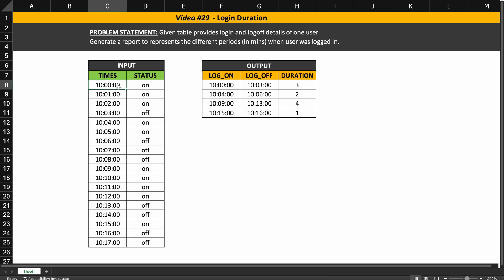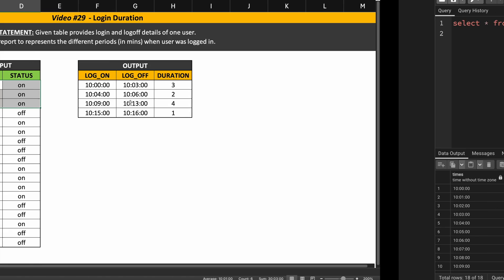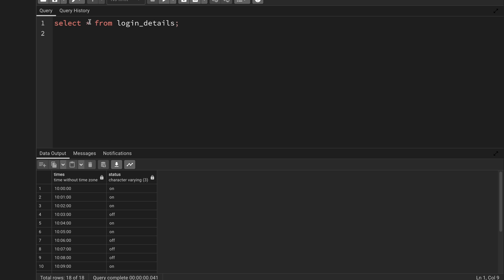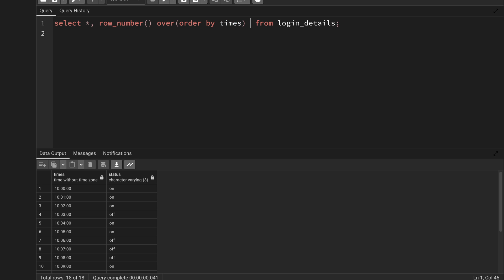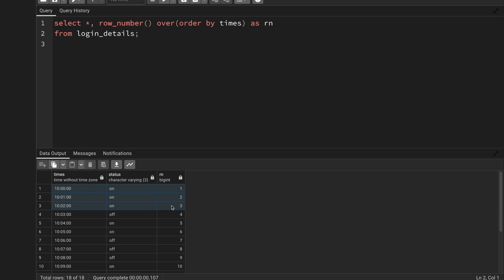But just considering records within a partition won't fully solve the problem, because the log off time is the next record after the partition. I need to build logic to handle that too — but we'll see that later. First, let me create a partition for each logon period using the row_number function. I'll write: row_number() OVER (ORDER BY times) AS rn. Running this gives row numbers for all 18 records in the table.